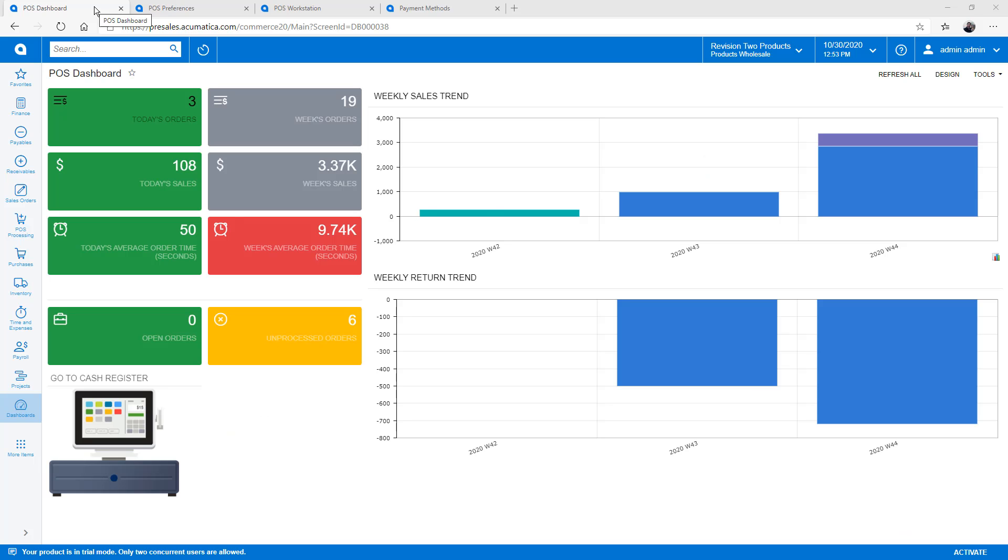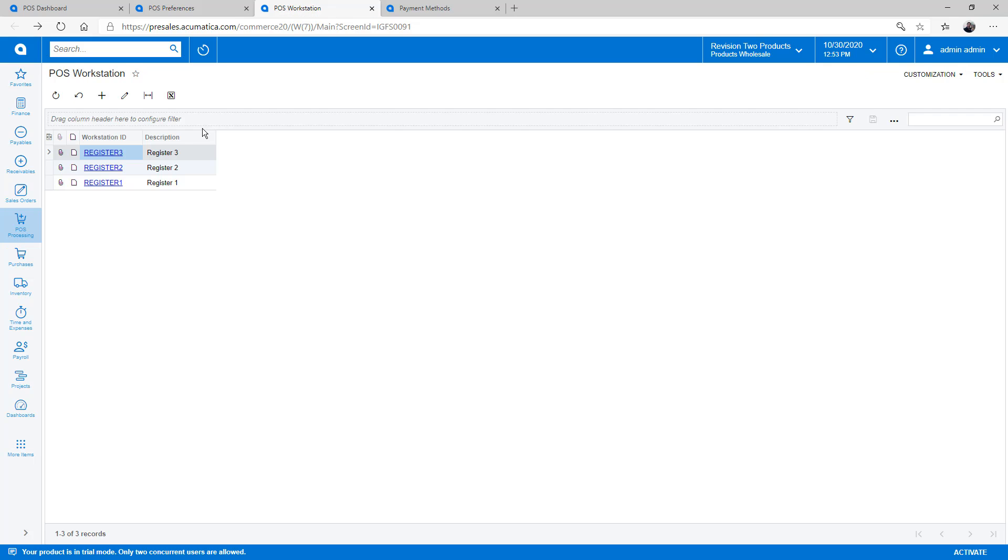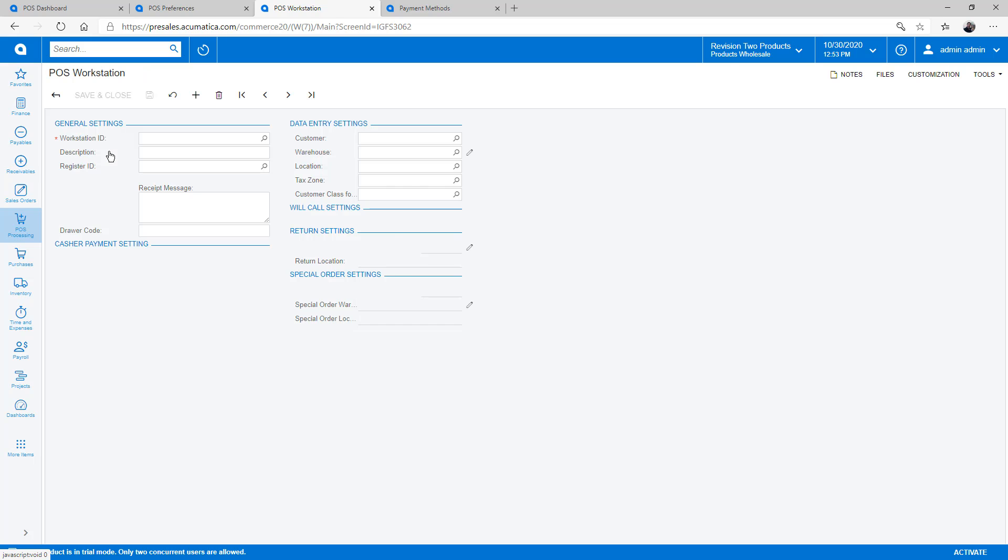After installing the solution and enabling it on the Enable Disable Features screen, I set up my workflow options on the Point of Sale Preferences screen. Next, I create registers on the POS Workstation screen.